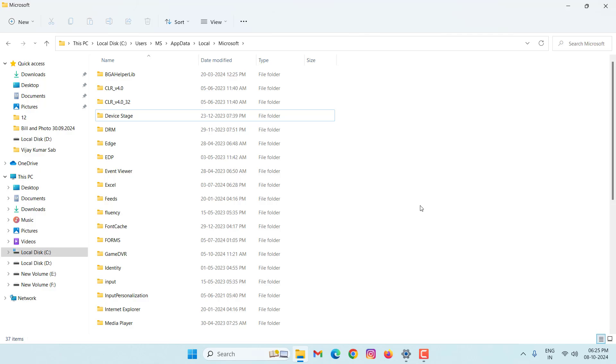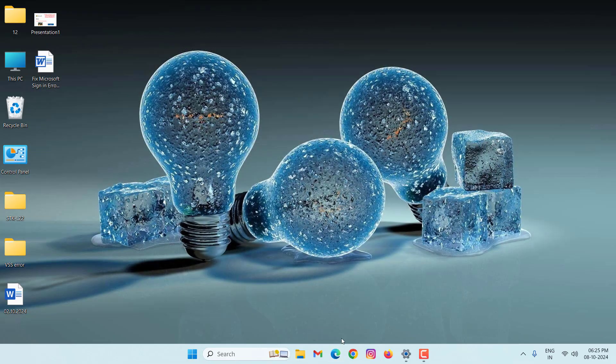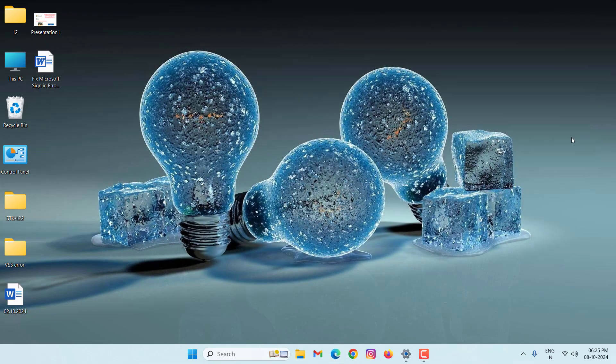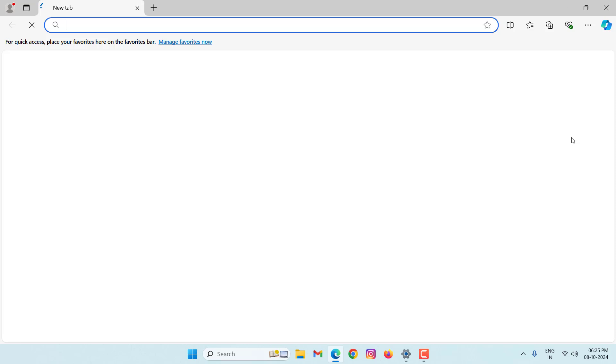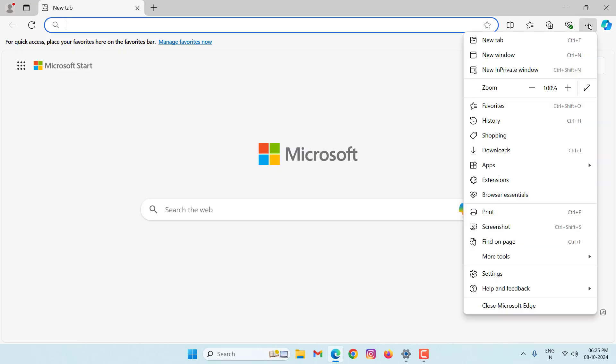After deleting, close this window. Open your Microsoft Edge. Click on three dots. Click on settings.